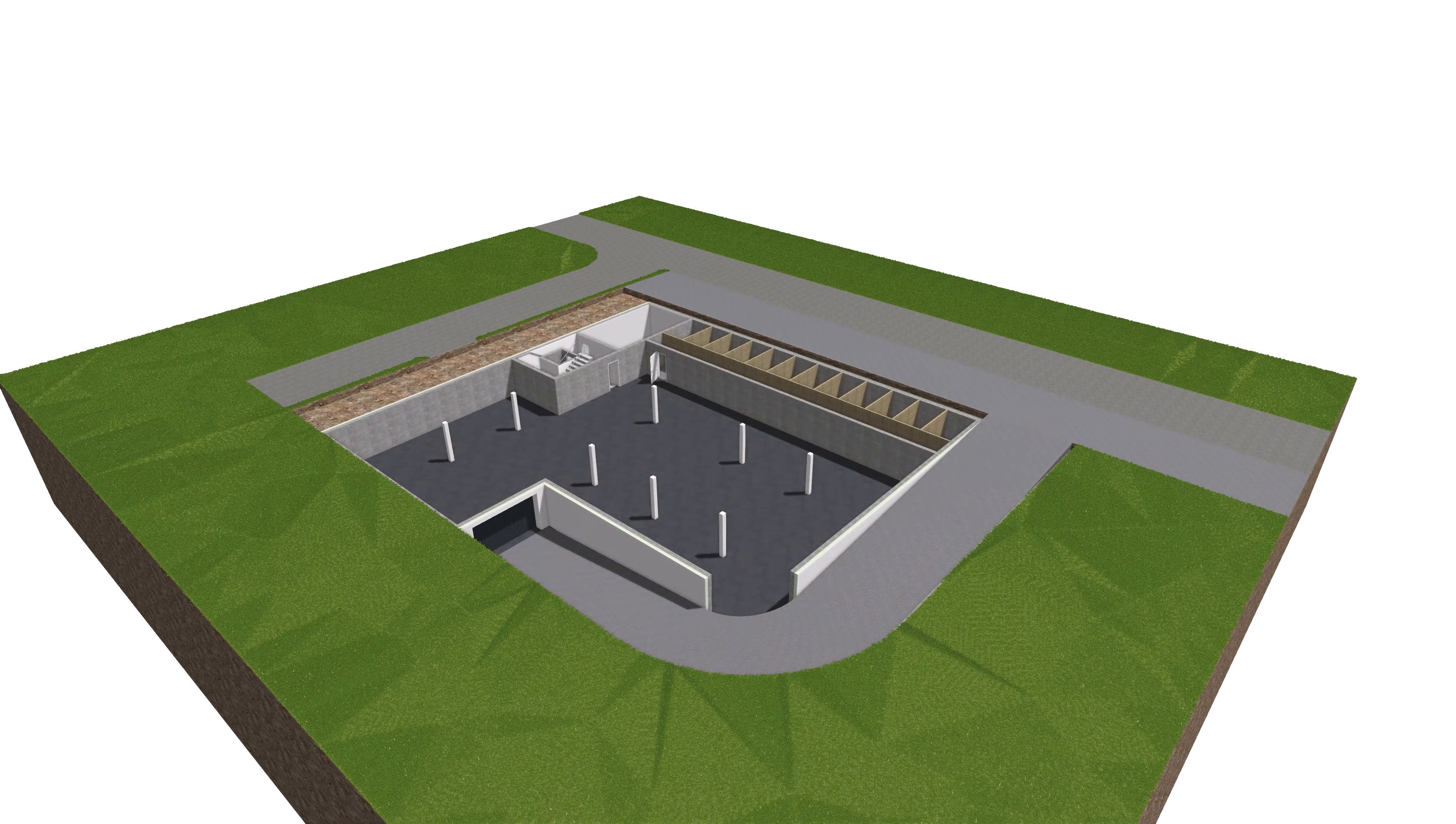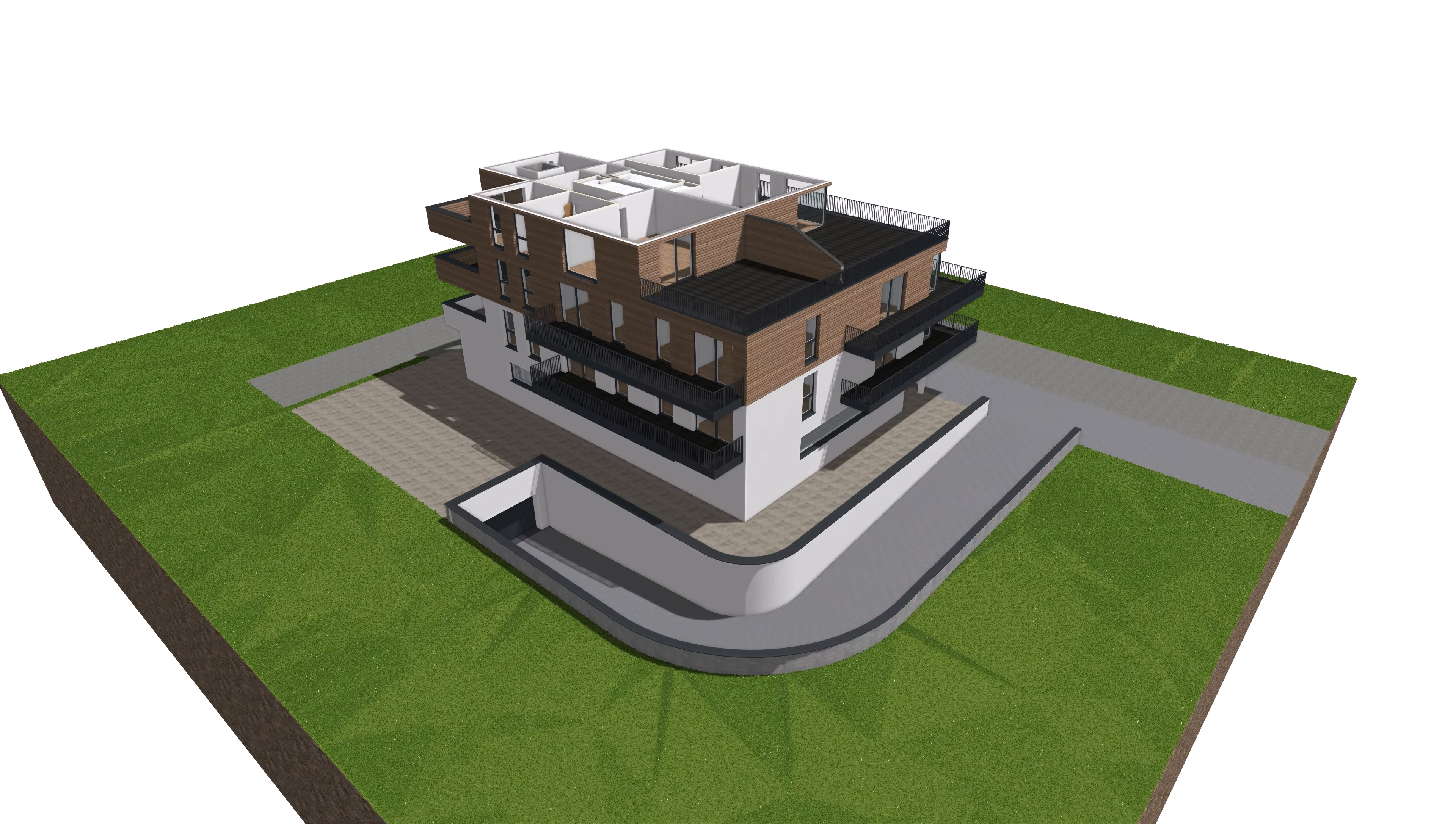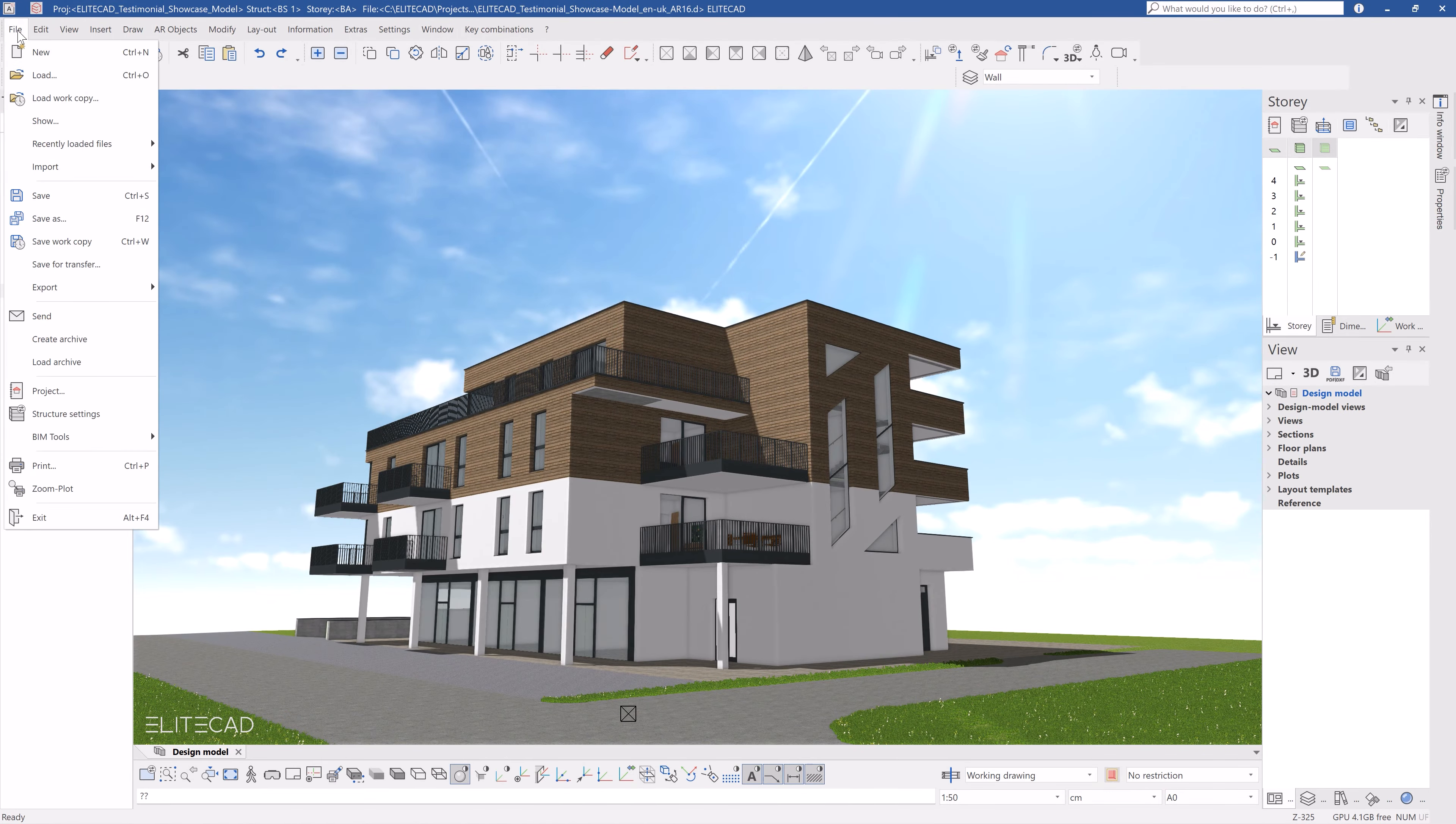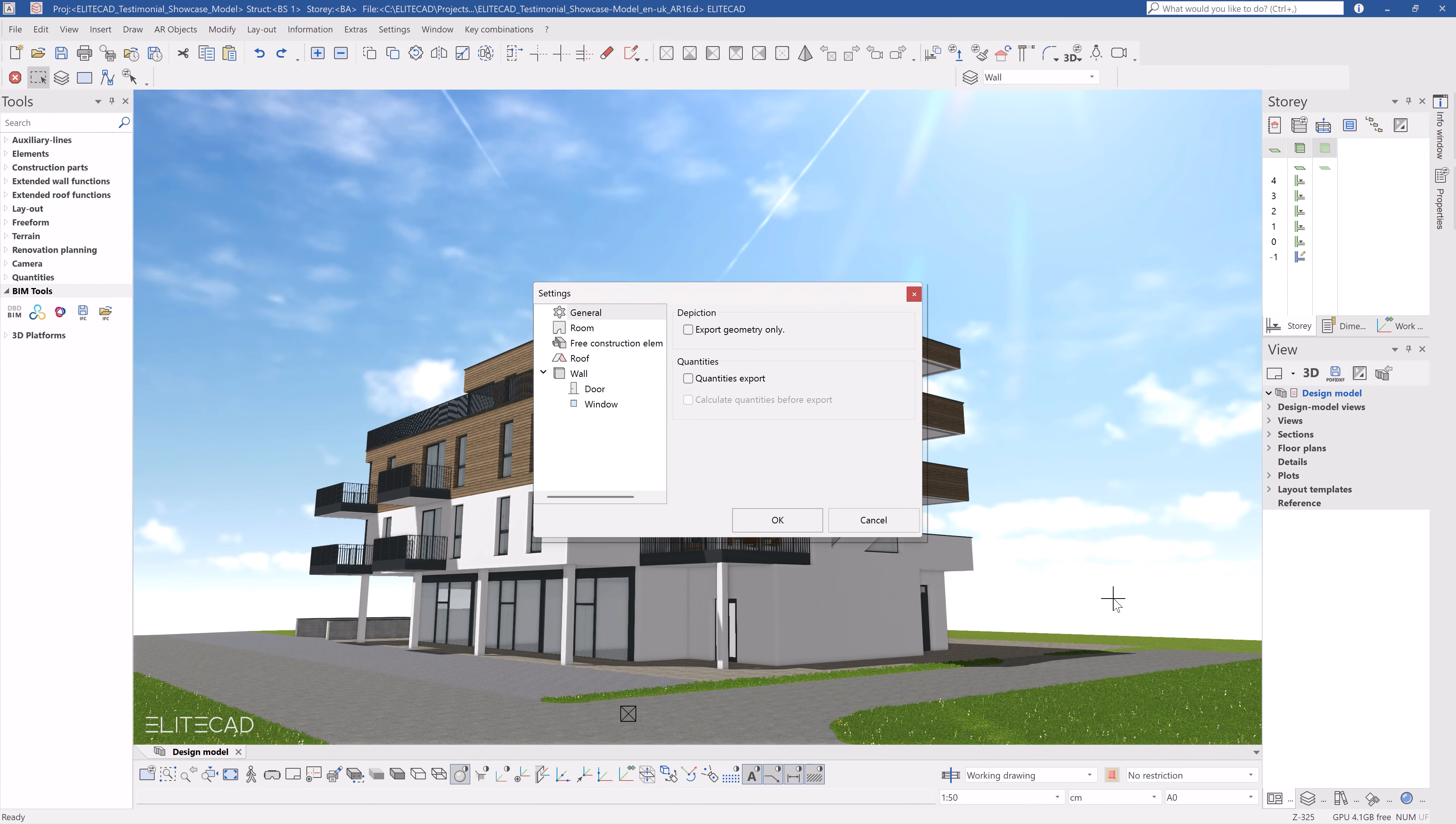To start we will show all structure, stories and construction elements that should be exported and select File Export IFC4 from the menu bar. Once the save location and filename have been entered, click on Save and another window will open.